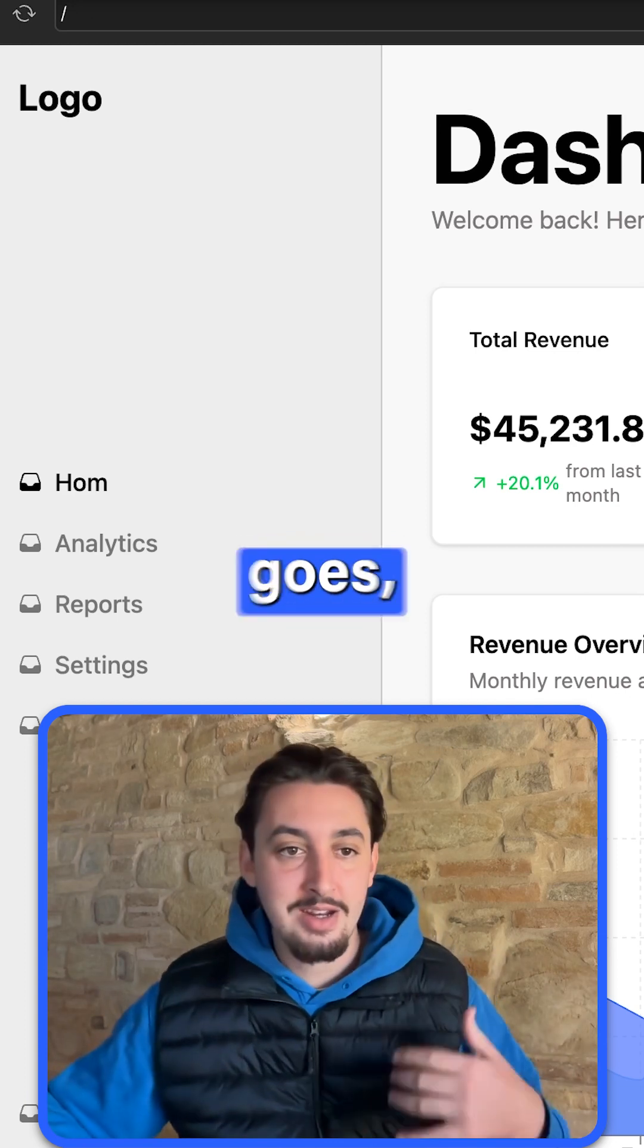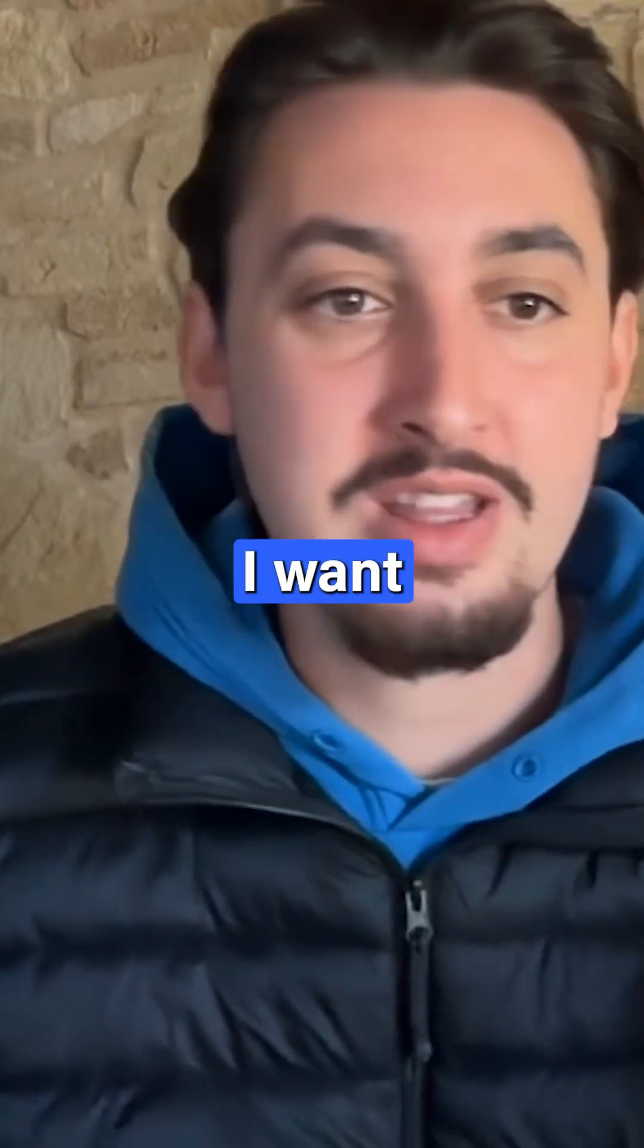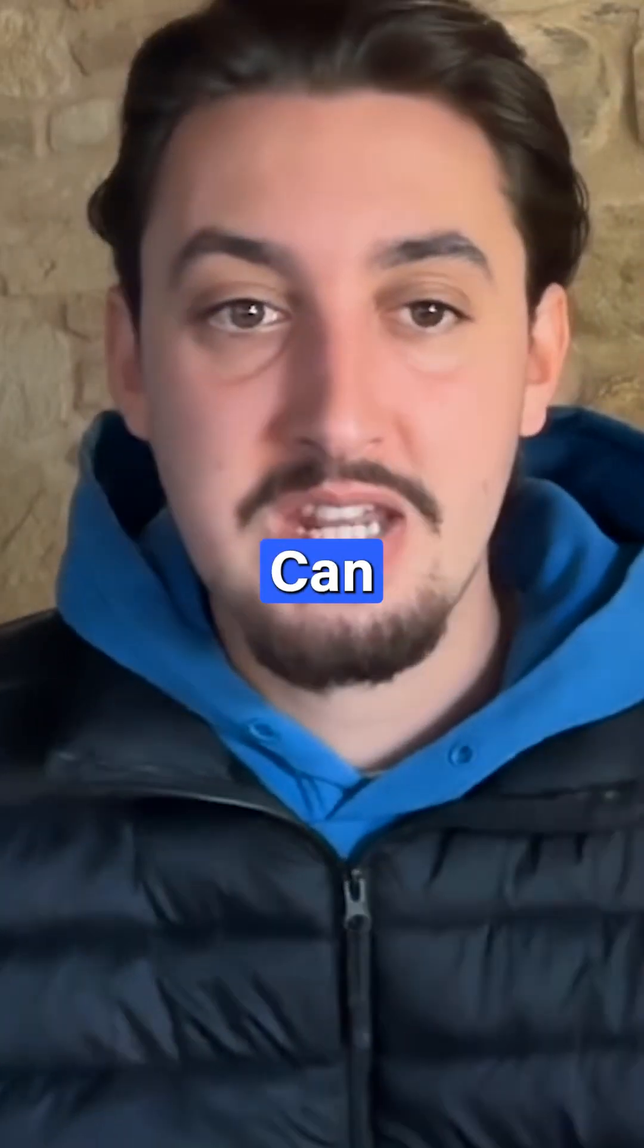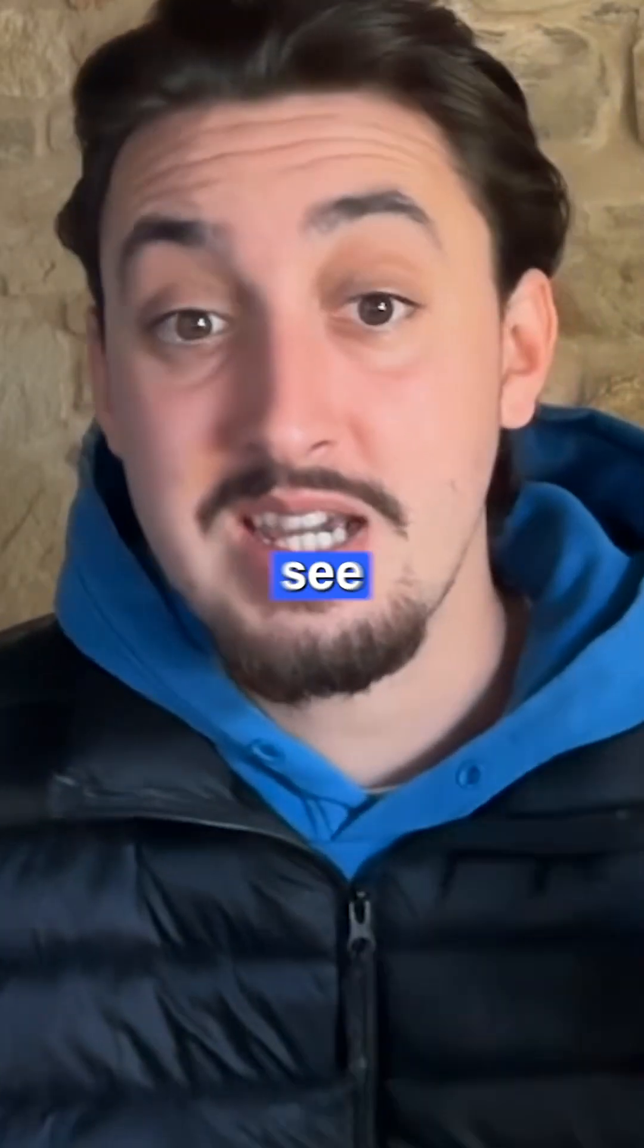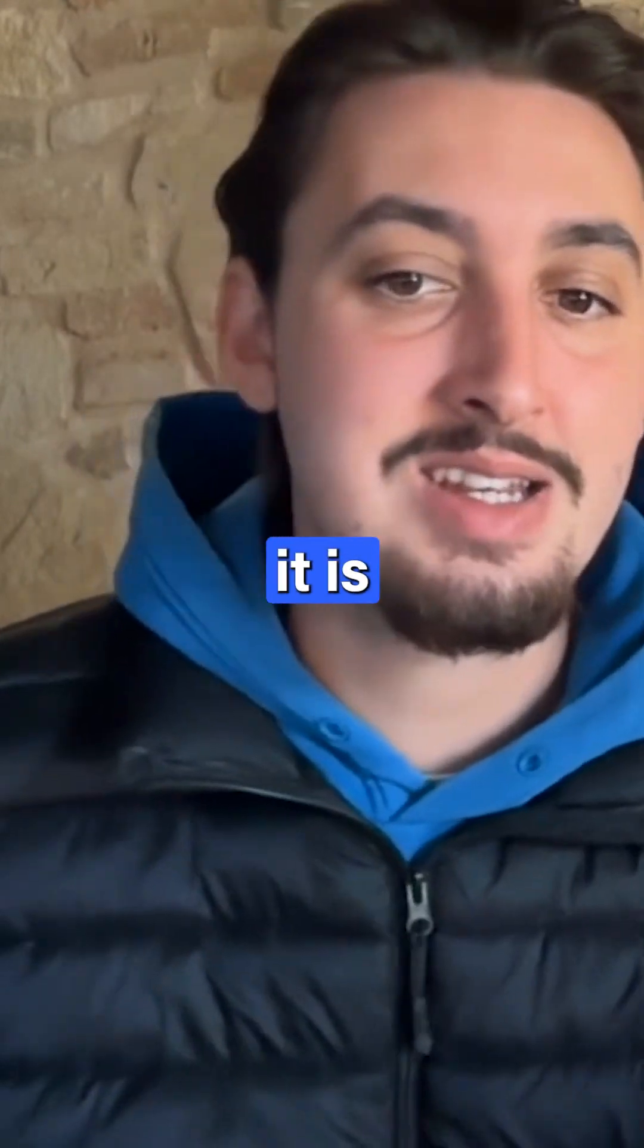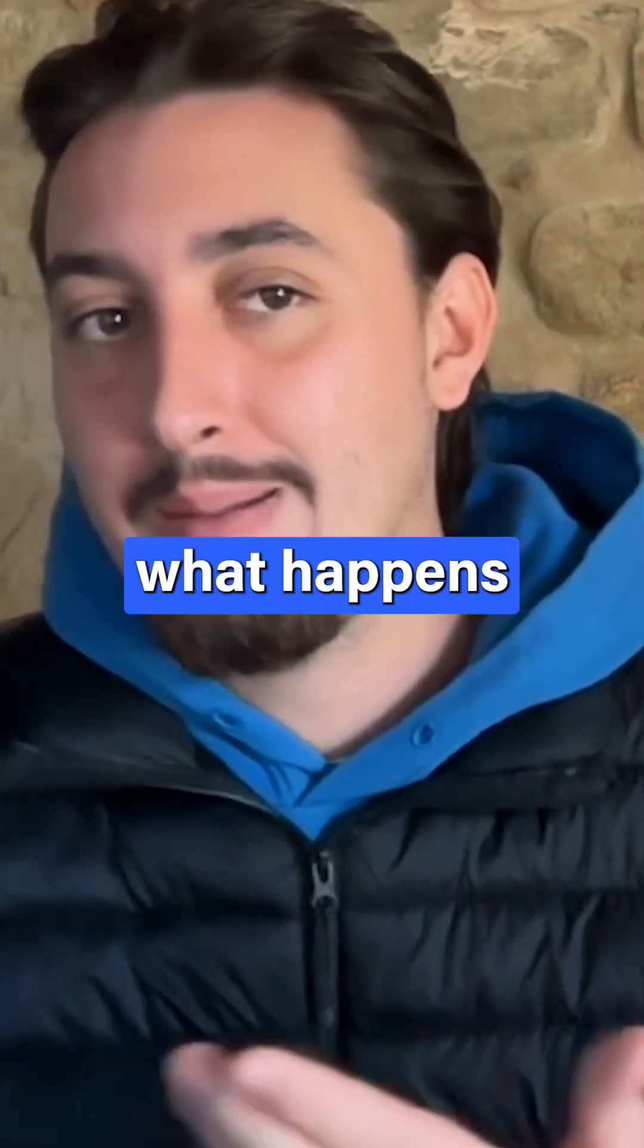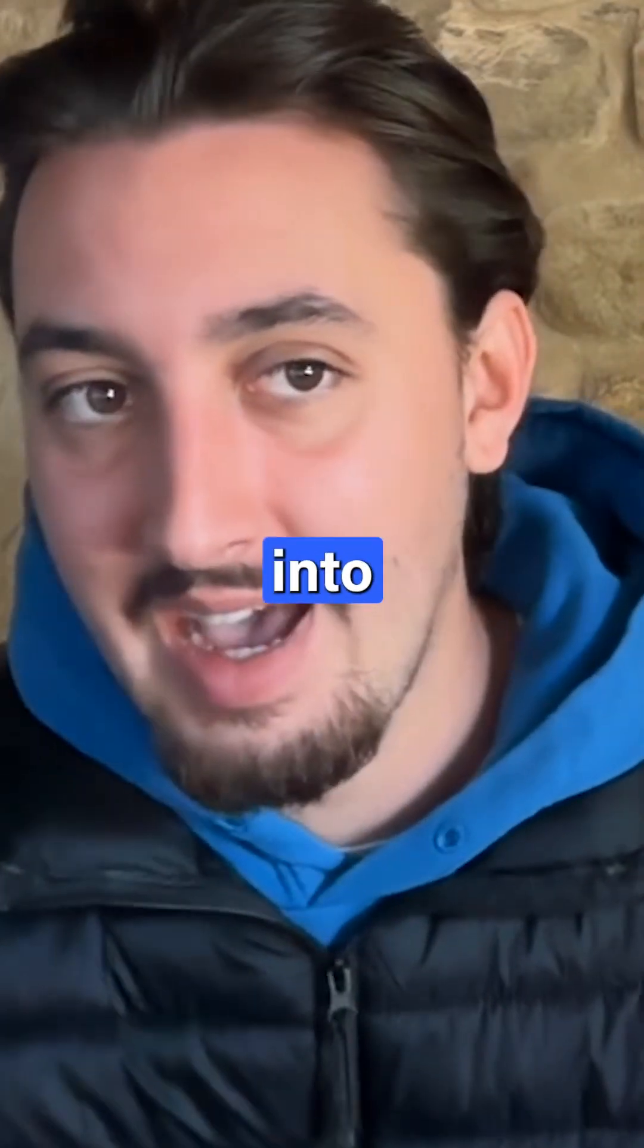Let's say the client goes, 'Hey, I want these links to look different. Can you change those?' Let's see how easy it is to do so in the designer and then what happens when we go back into AppGen.